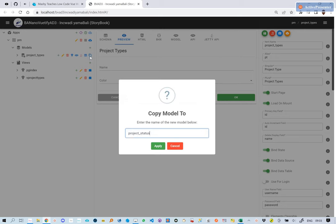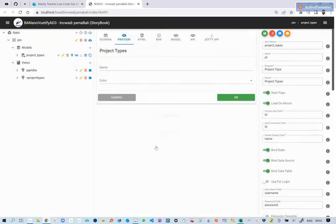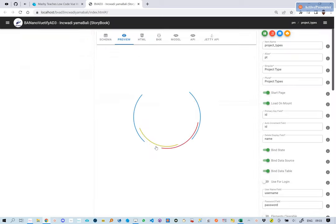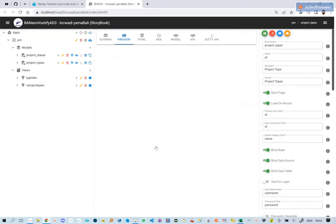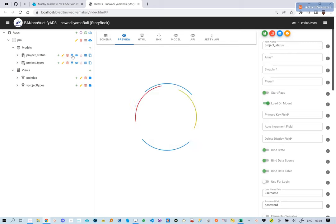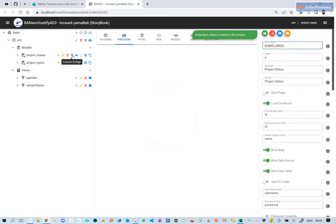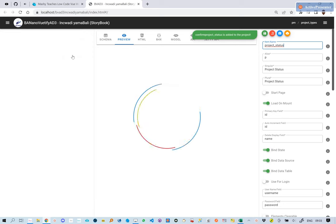On the project types model, we click copy. On the provided prompt, we enter the new name of the model to copy to. This is called project status, we then generate a view for it.